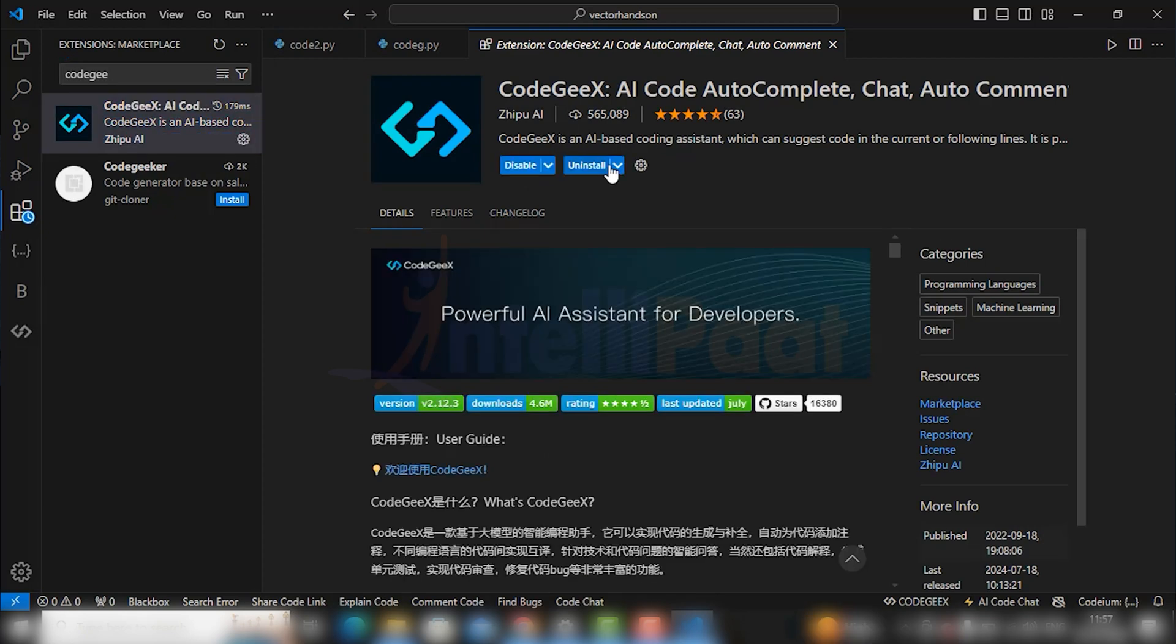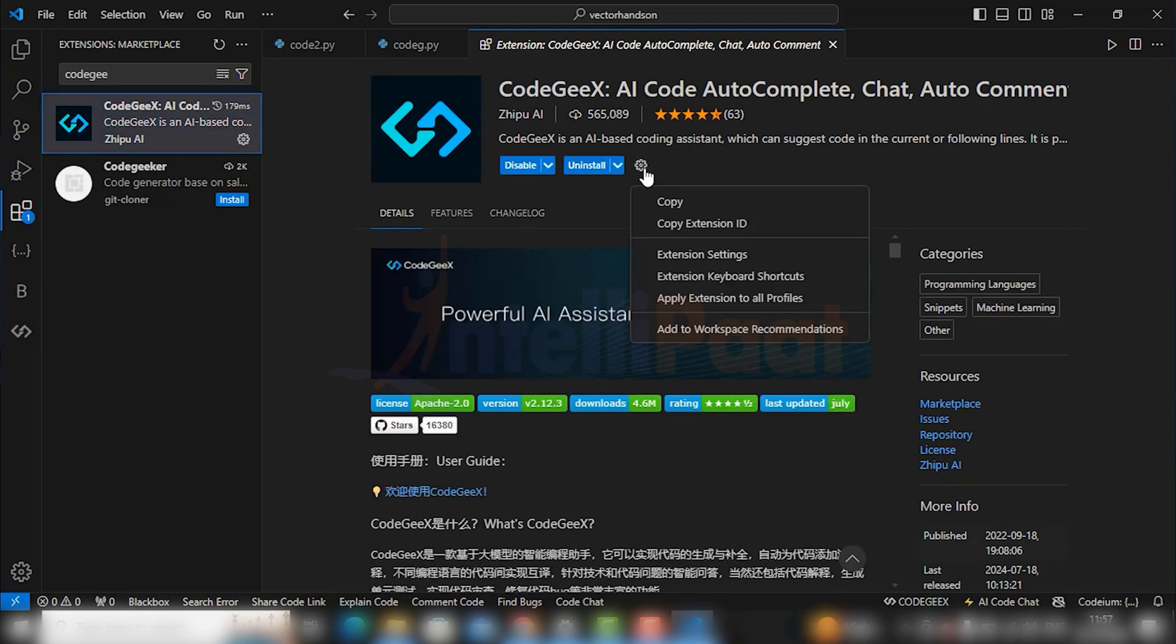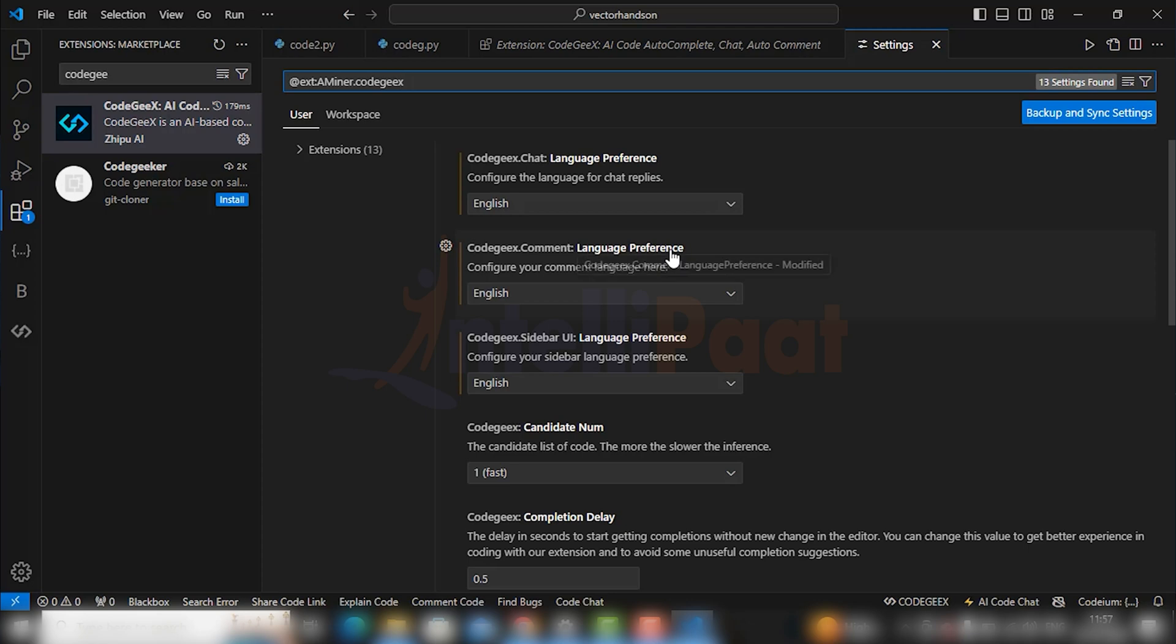Guys, the language here is not that understandable. So go to settings option in extension settings and configure your language to English. I have already done it. Click the language to English.